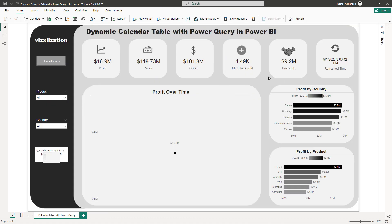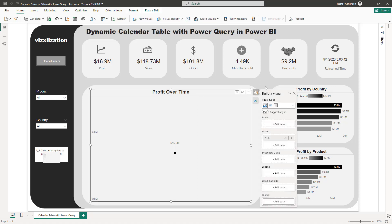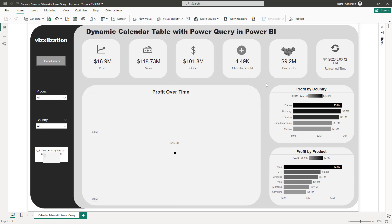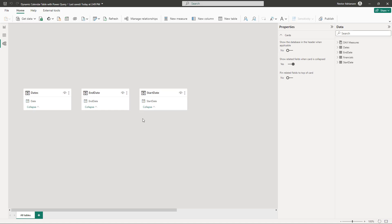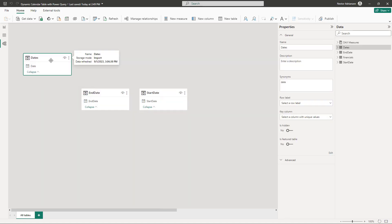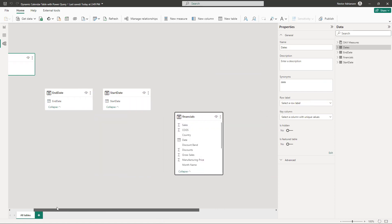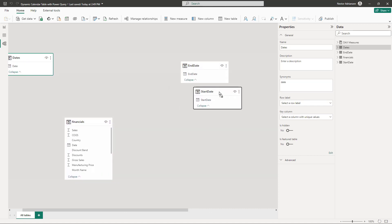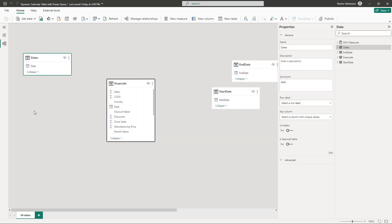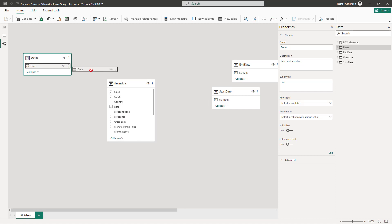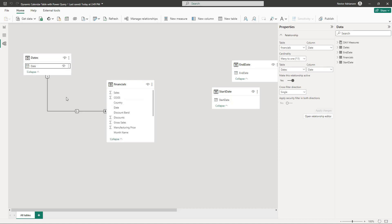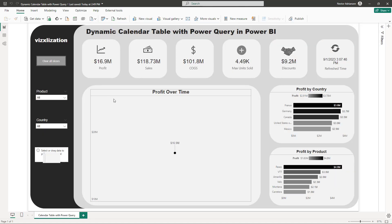Let's maximize the window and go to Model View. You can see the Calendar Table we just created and also the Financials table, which is the fact table. Move the Financials table to the right, then link the Calendar Table with the Financials table. It's working perfectly — let's go back to Report view.